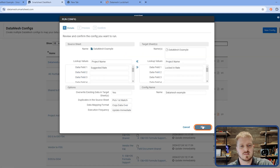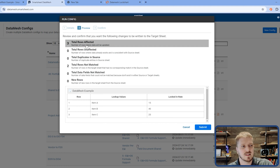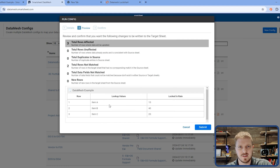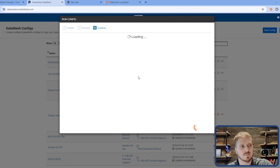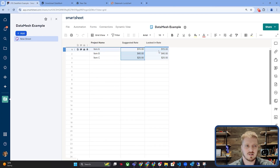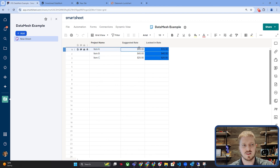Now I can simply click Run. It tells me what's affected — three rows are affected, two rows don't match, likely just empty cells. I click Submit and watch as it magically writes the data: it took item A's $15 and put $15 in the locked-in rate. This is a small example, but in a complex workflow solution it's quite powerful. Datamesh can capture what you're looking at and bring it over to another cell and write it in. You can also choose for it not to overwrite, so the first time data is captured it stays there permanently — which is often hard to do in Smartsheet without a row copy.